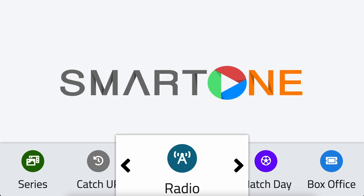So go ahead, try pinning your favorite categories and stream your content seamlessly with SmartOne app. Don't forget to check out our YouTube channel for more helpful tutorials. If you have any further questions or need assistance, please don't hesitate to reach out to our support team at support@smartoneiptv.com.